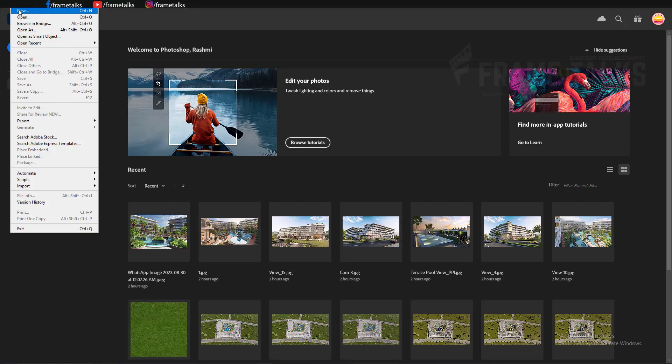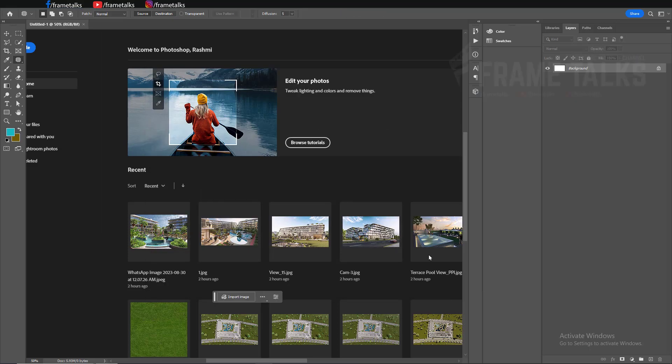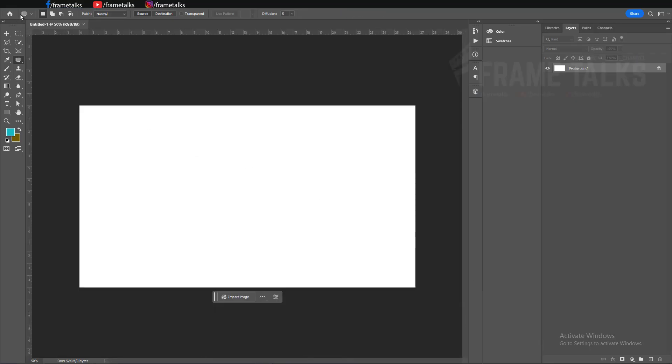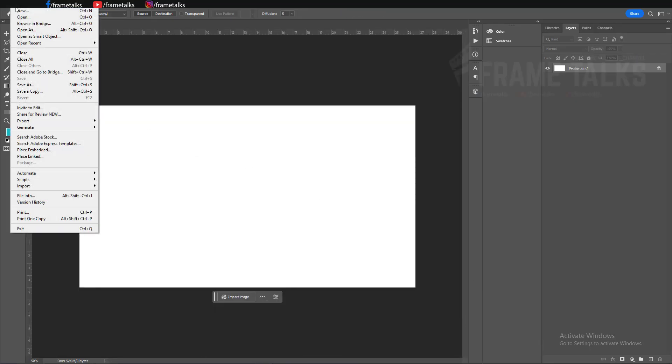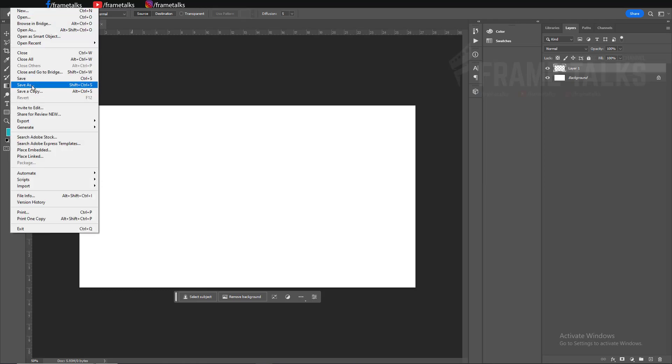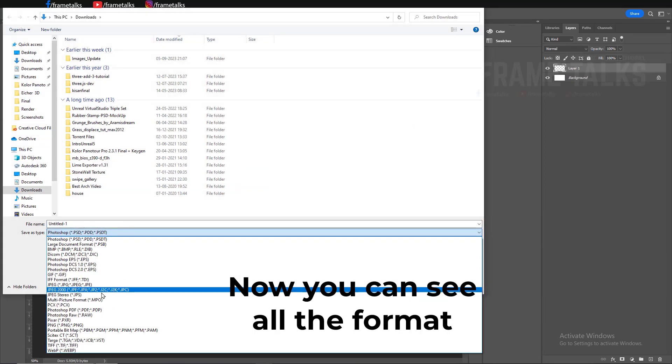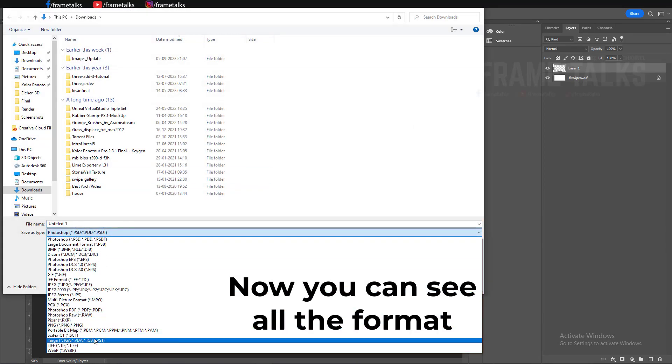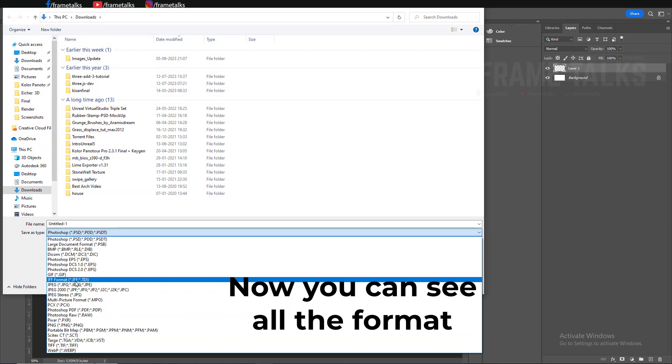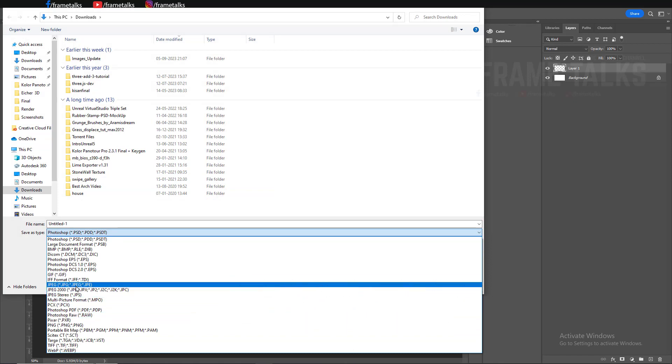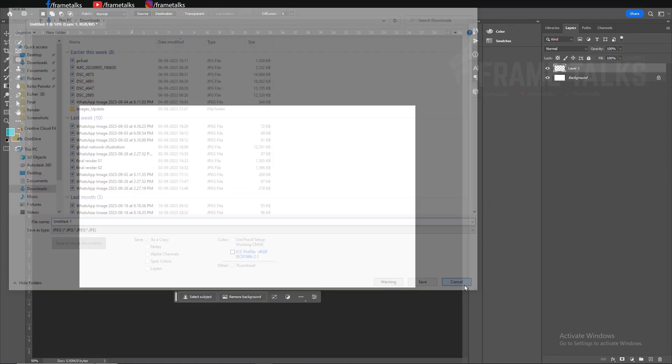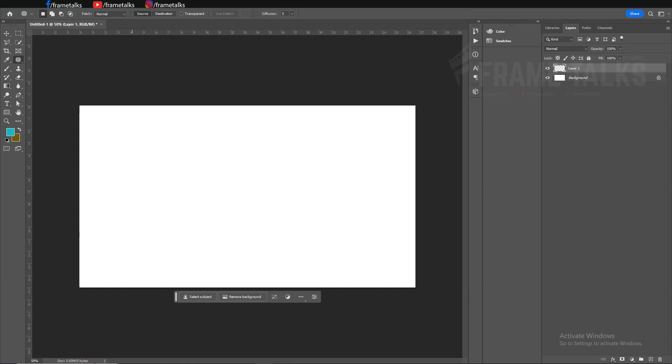Now bang! All the formats are available in your Photoshop. You can see JPEG, PNG, Photoshop PDF, etc. Thank you so much guys for watching this small video. Please do subscribe and share this with your friends.